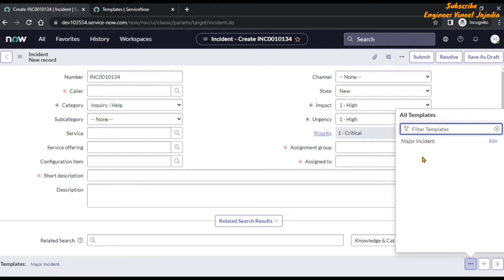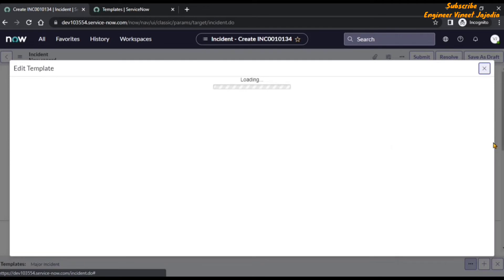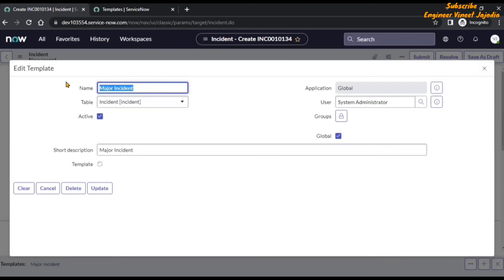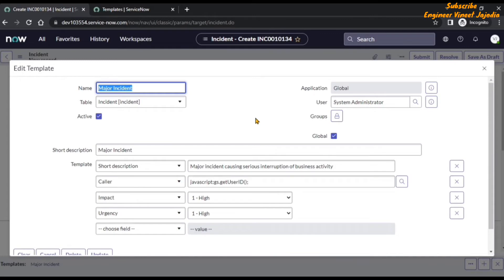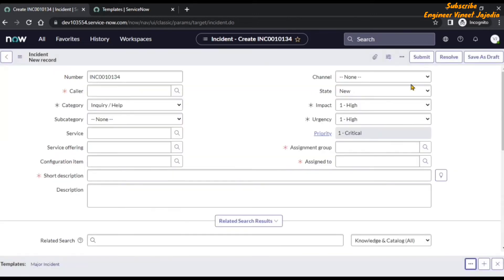Right now there is only one accessible template — Major Incident — and we can edit it from here by clicking on it. The 'Edit Template' modal box appears and we can edit the major incident template there. However, don't do this because this is a default template. It is a best practice not to configure things which are available by default to users. So close this edit template modal box.